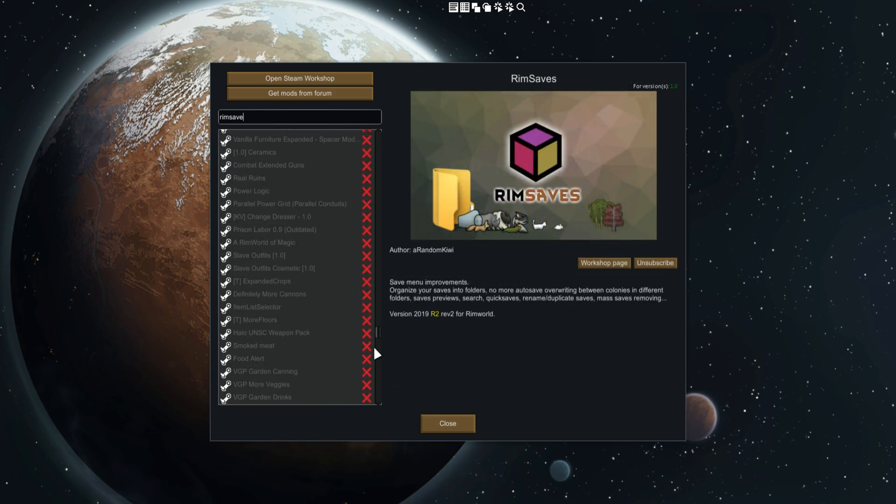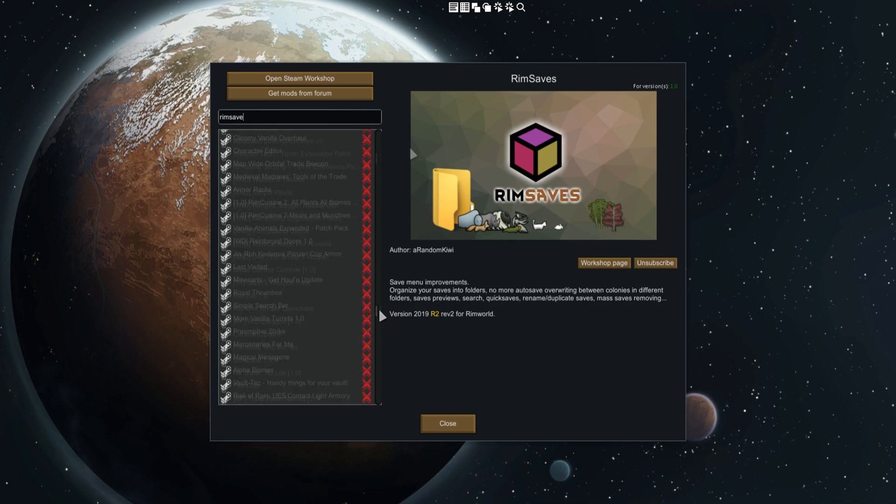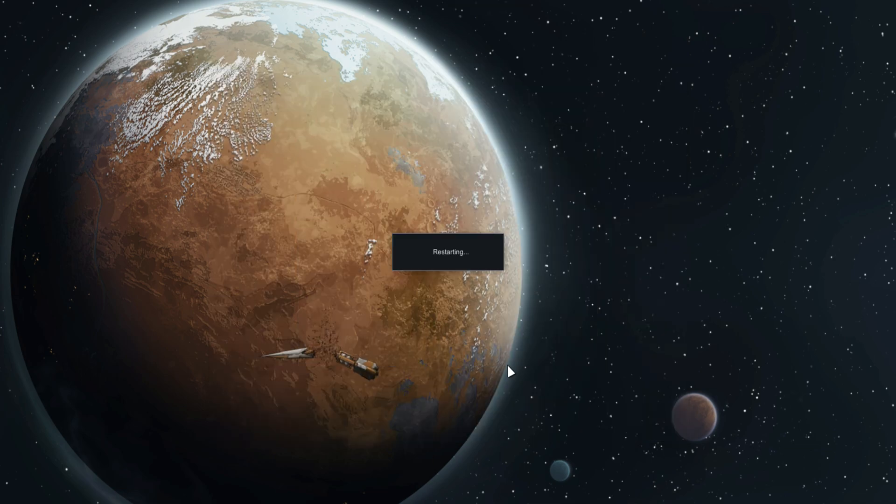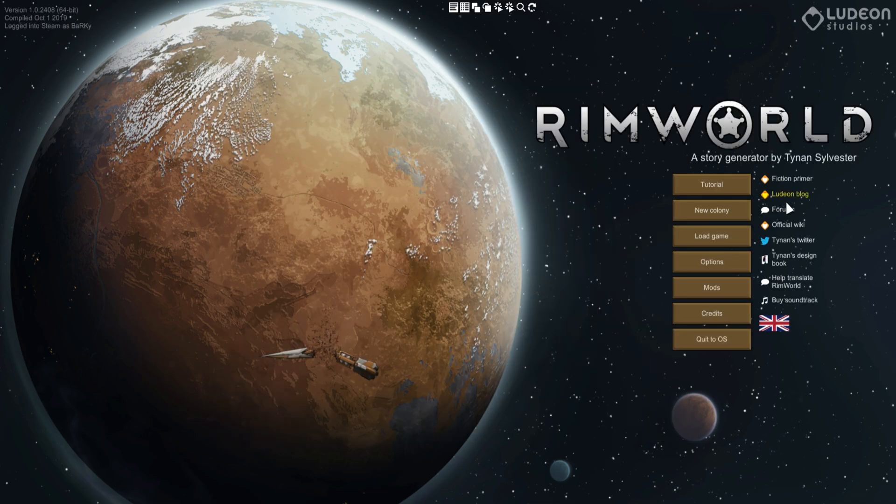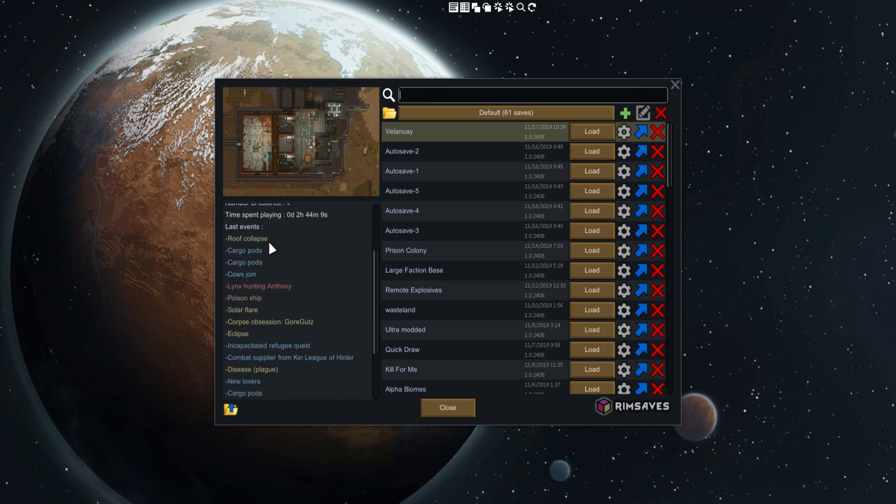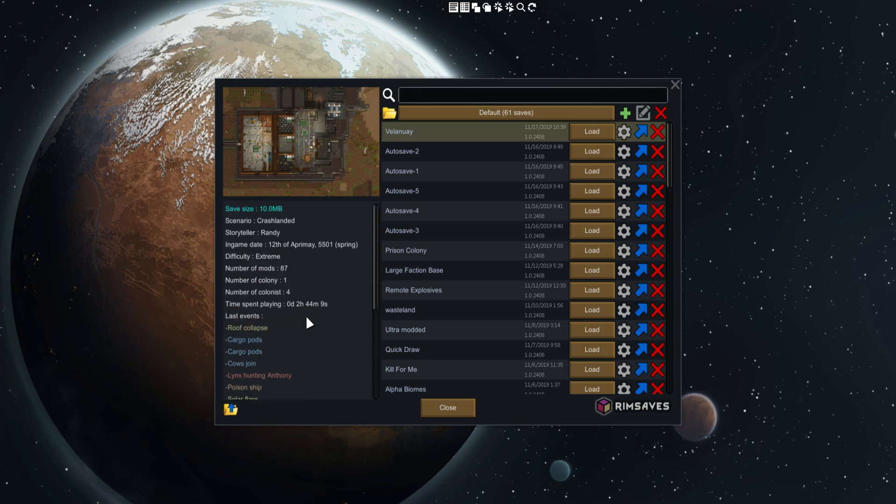Then I go into the load game menu. This is the RimSaves menu which basically tells you everything there is to know about the save file itself. For example, this is my stream save file, the one that I've been using on stream.